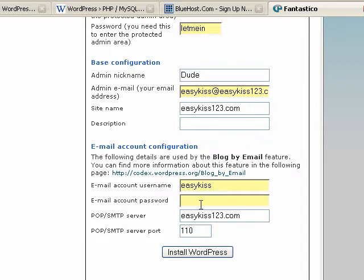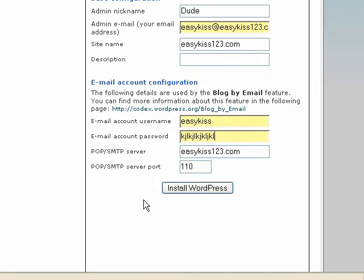And email account password. I'll just put something in there, whatever it is. And install WordPress.